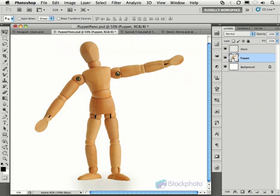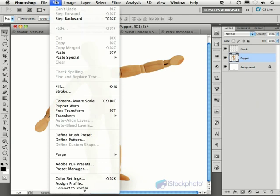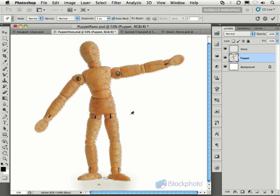I target my puppet, then go up to my Edit menu, and down here to Puppet Warp. After selecting this, you see a mesh appear over your image, as you see here.